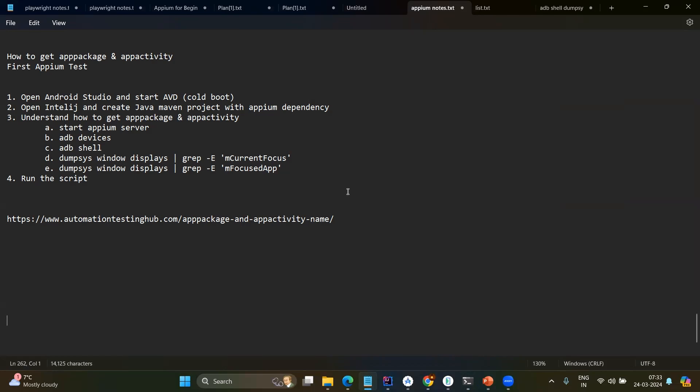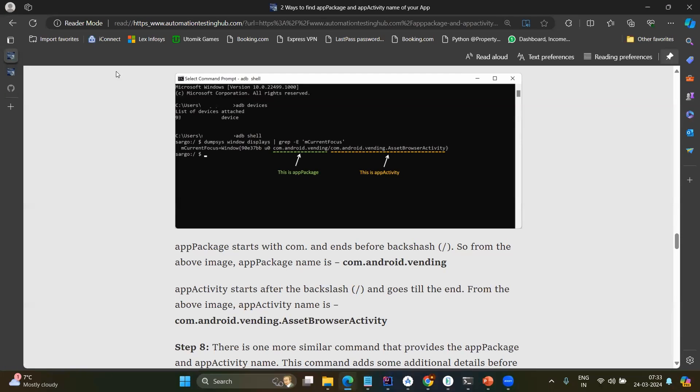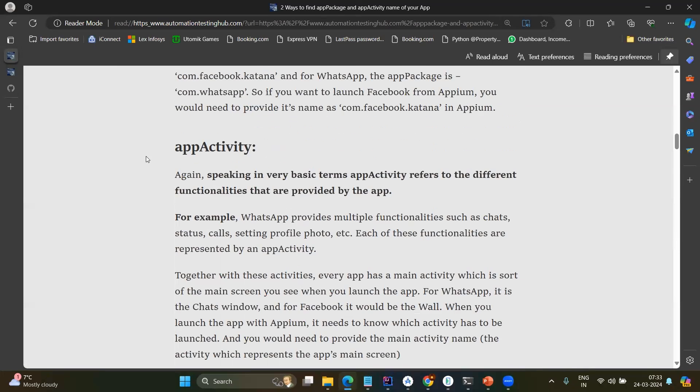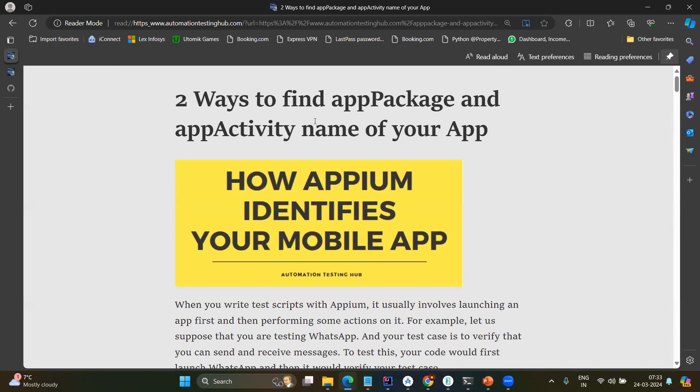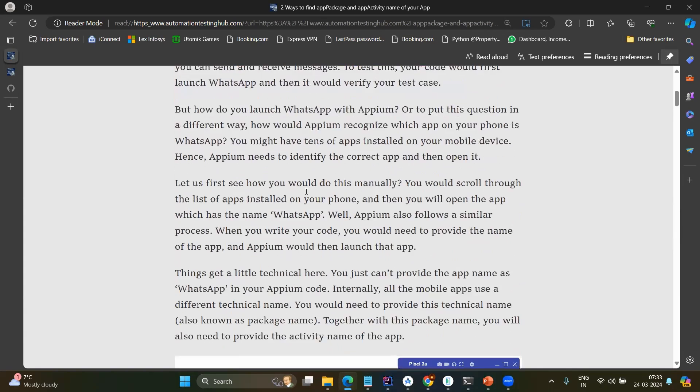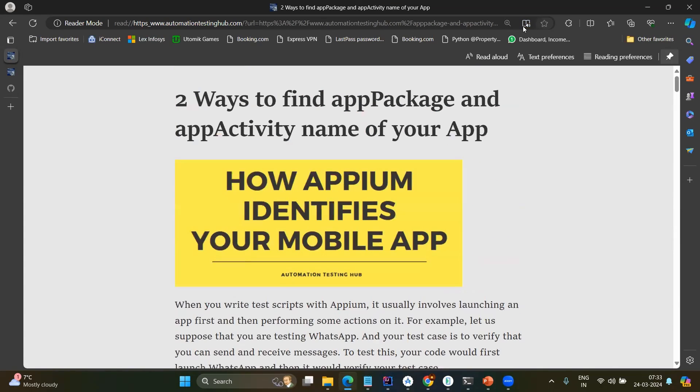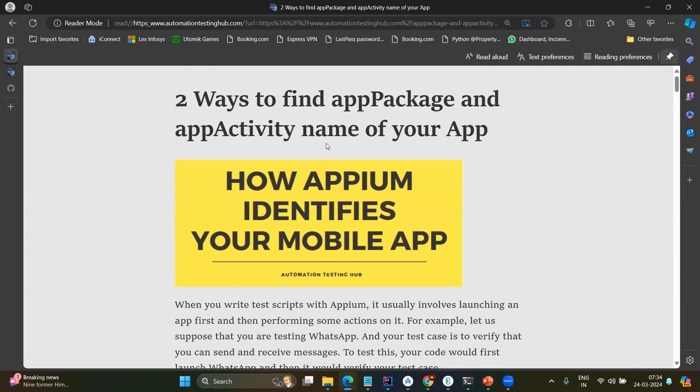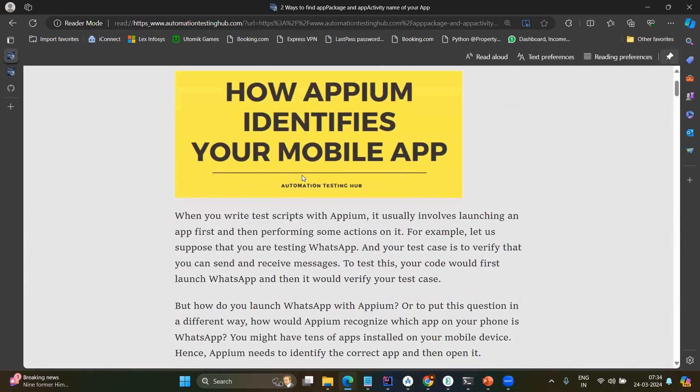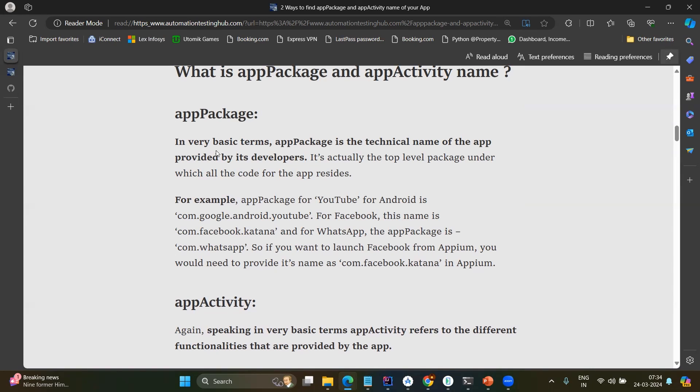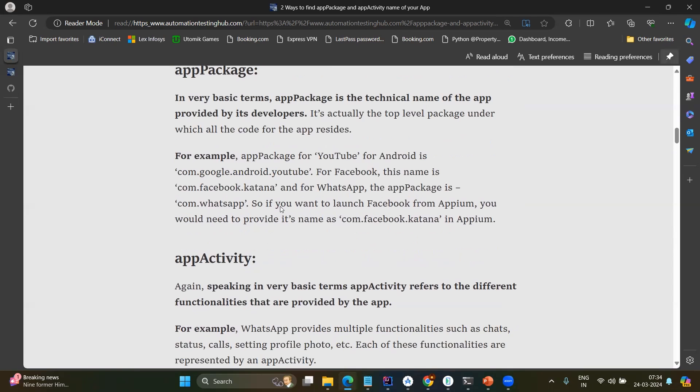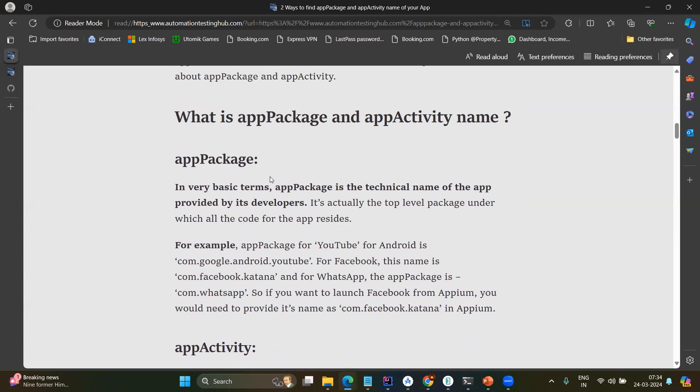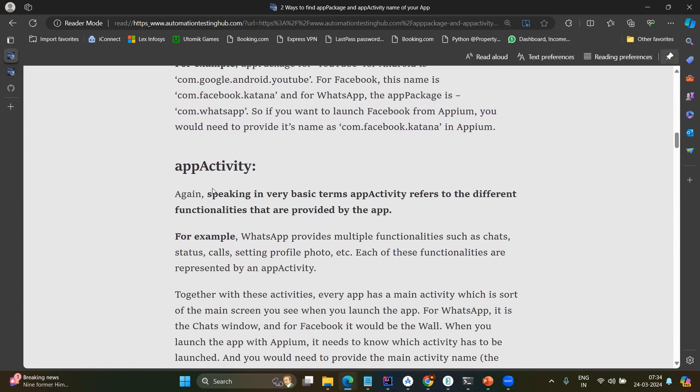So what is app package and app activity? To understand that one, let's go to this documentation which is from automation testing hub.com and here you can see the clear information how to find the app package and app activity. I will be sharing this link. However, if you go directly to this link, if you don't have the read mode, you will be having multiple ads and it may distract you. Now let's jump directly to the definition. App package. In very basic terms, app package is the technical name of the app provided by its developers. We may tell WhatsApp but there will be a technical name given by the developer. So that name is app package or even you can say like a Java package name. In our Java, we will have the packages, right? So same way, what is the higher level of package? That will be the app package.